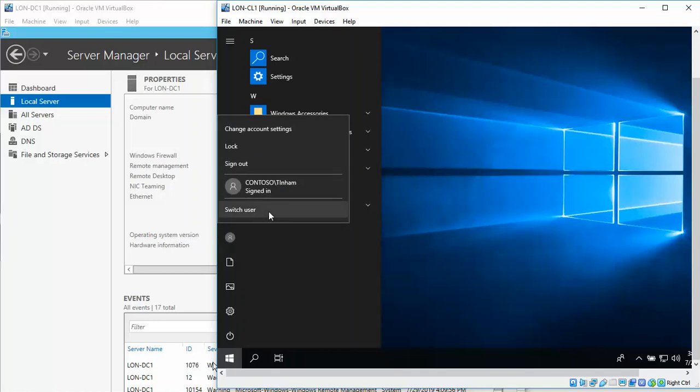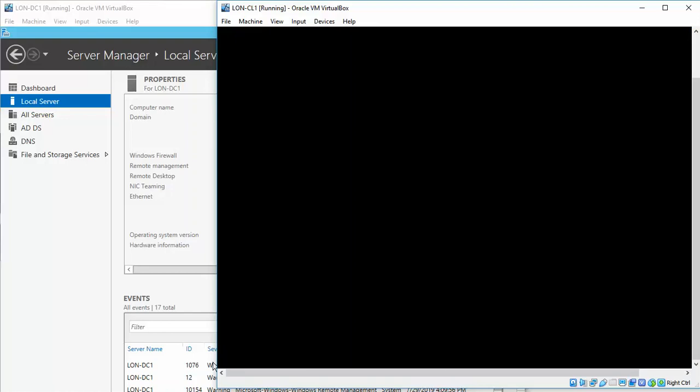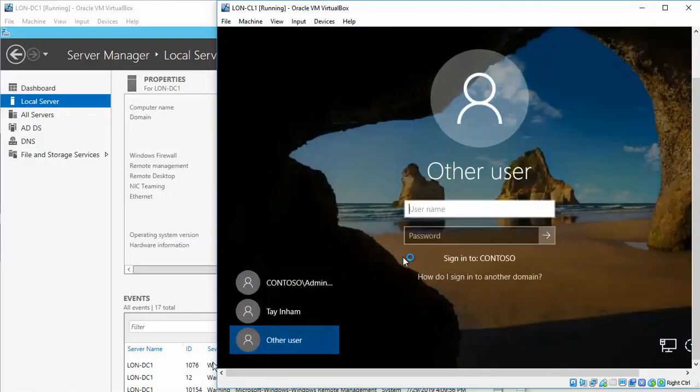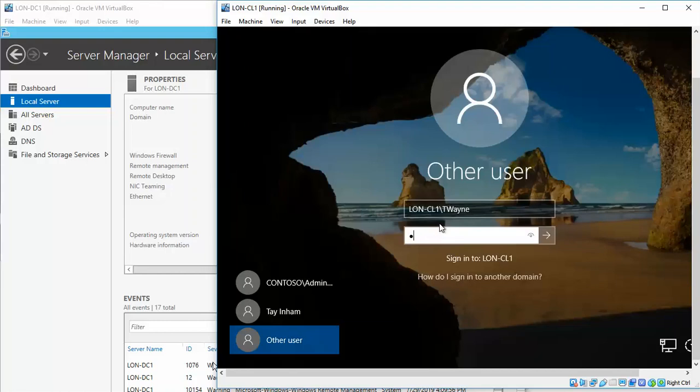I'm just going to switch users. If you right-click this, this is where you get this. So I'm going to switch user, another user. And we want to do lon-cl1 backslash twayne password.